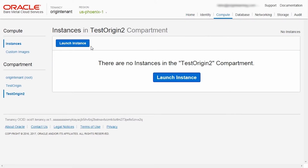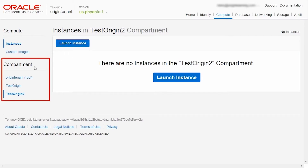Note that you can create an instance only within a predefined compartment. You will need to create a new compartment or choose from compartments that you have created earlier. The compartment is a way of collecting related cloud resources, so it helps with the governance of your overall cloud account.